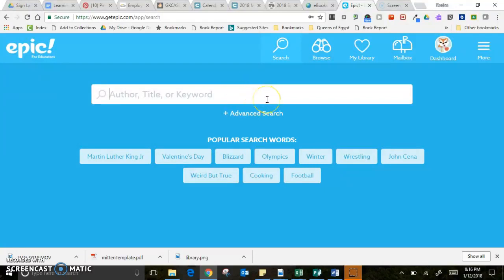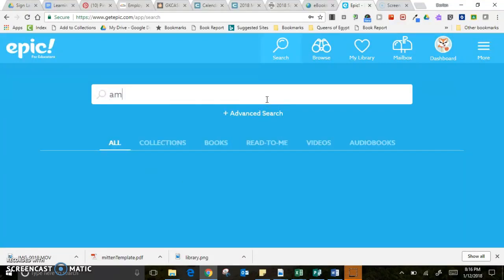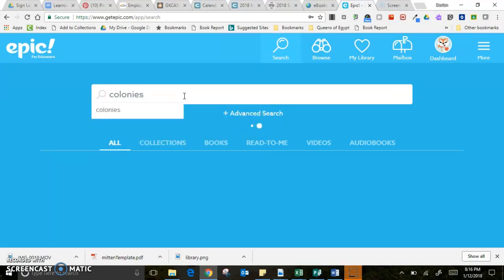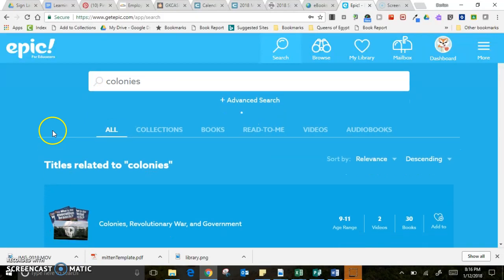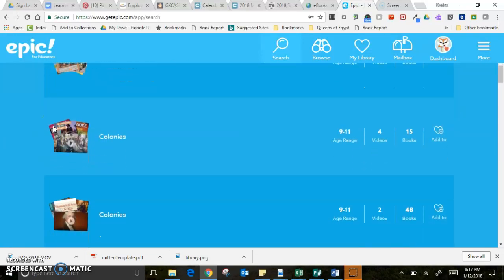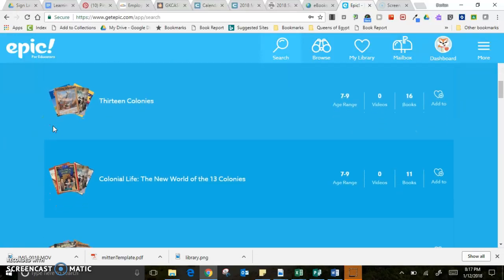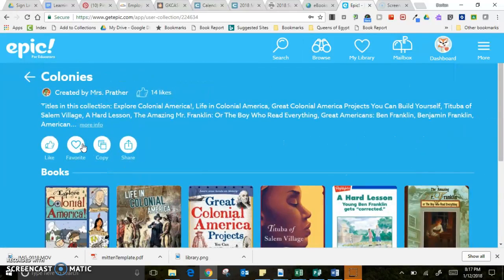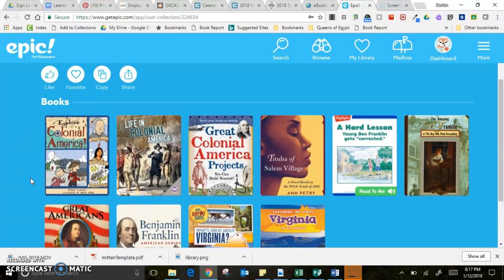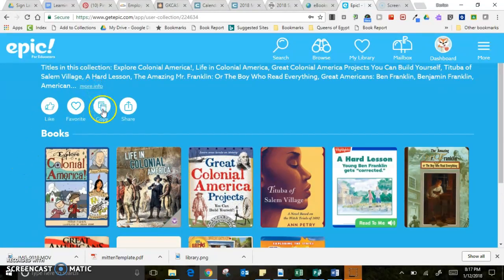Another thing that I love is I can build a collection of books. If I'm looking for books on American colonies, I can search for that. I can see what books are already there, what collections other teachers have already created, and sometimes it includes videos as well. If I like a collection and want to keep it, I can copy it and it will be part of my collection in my library.